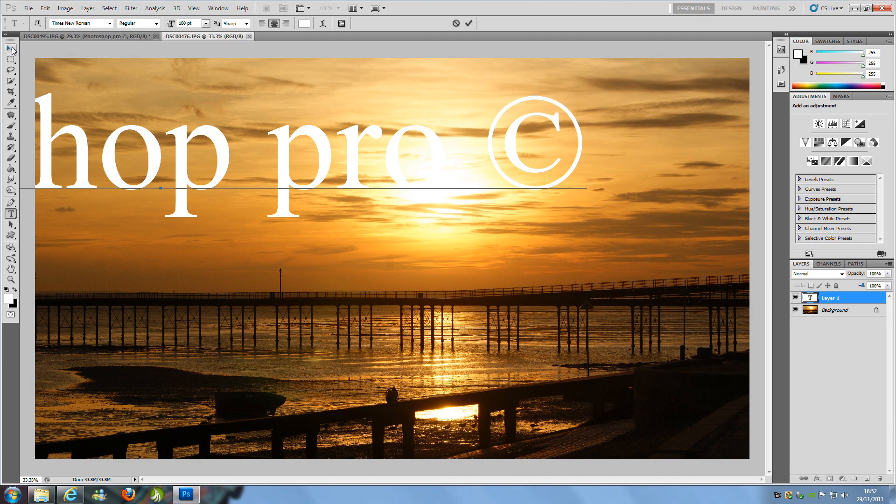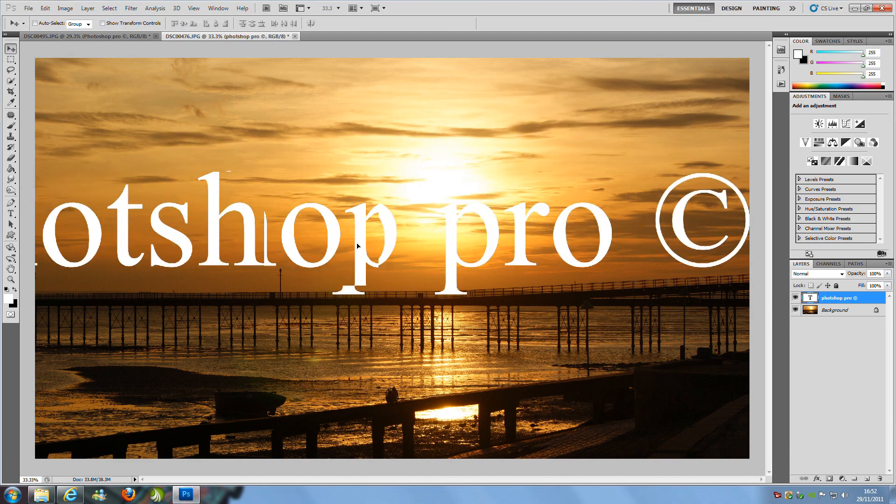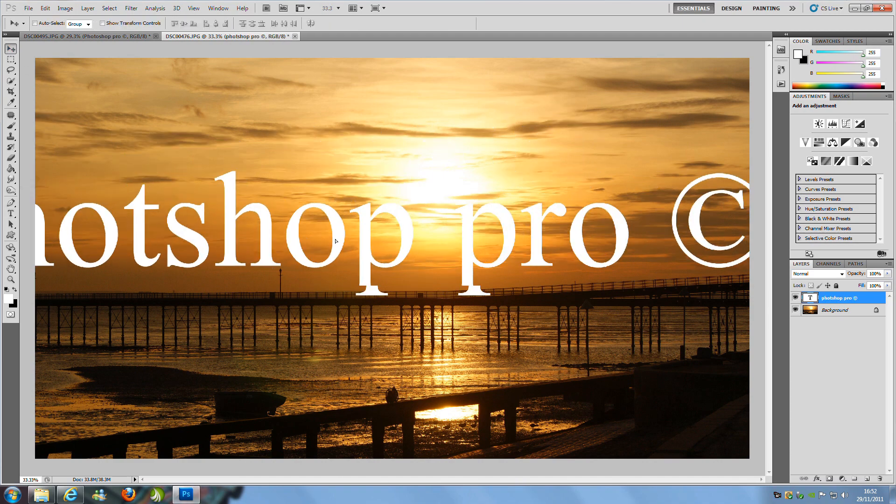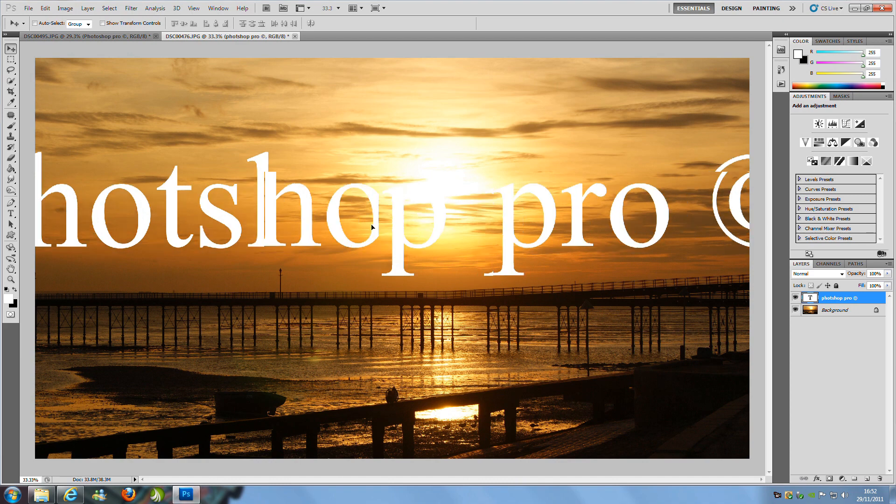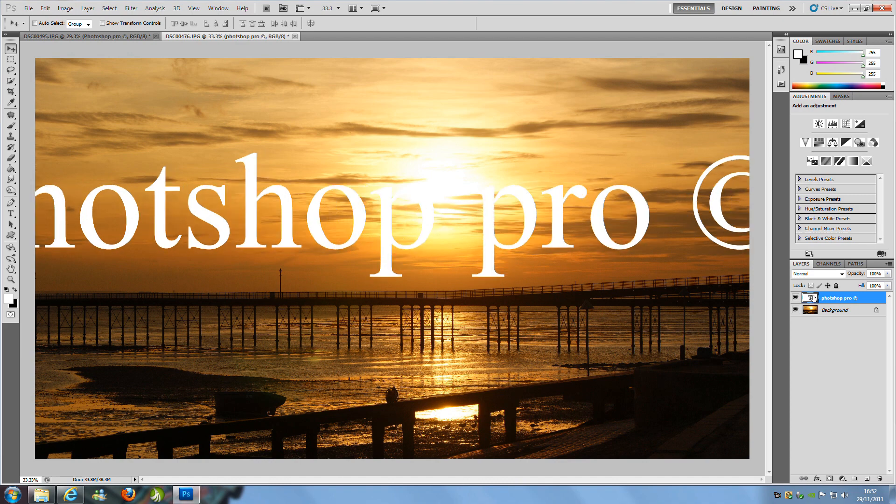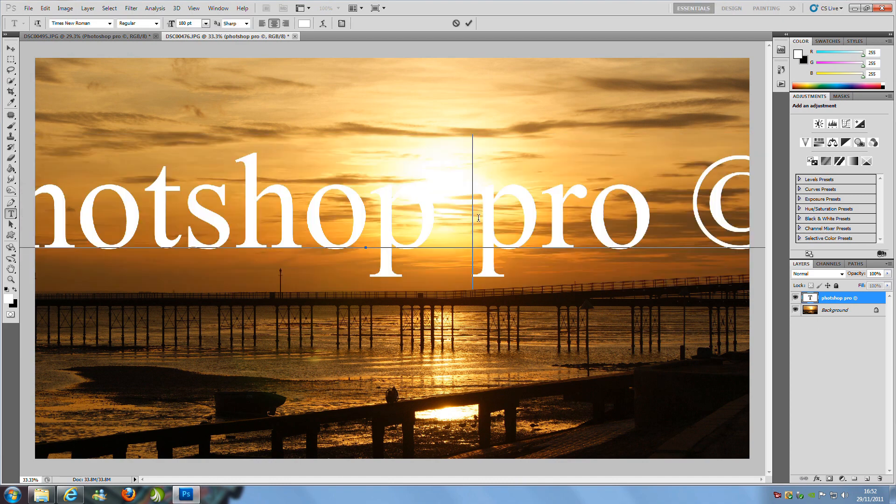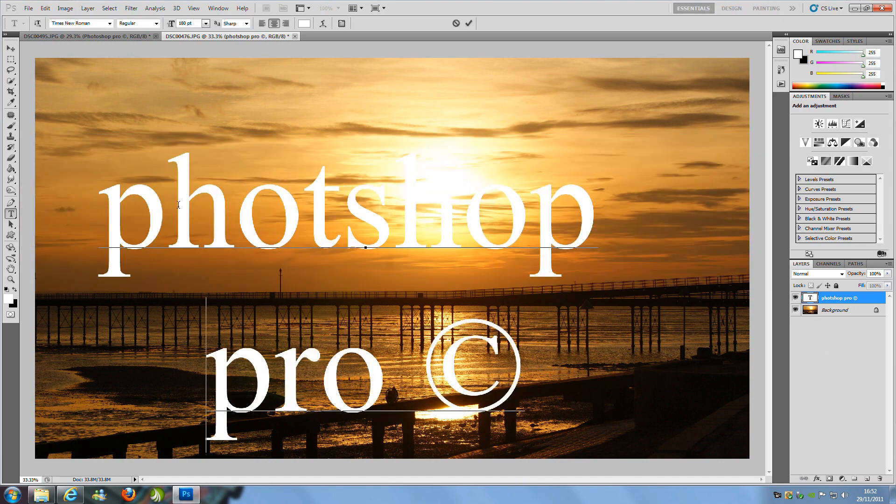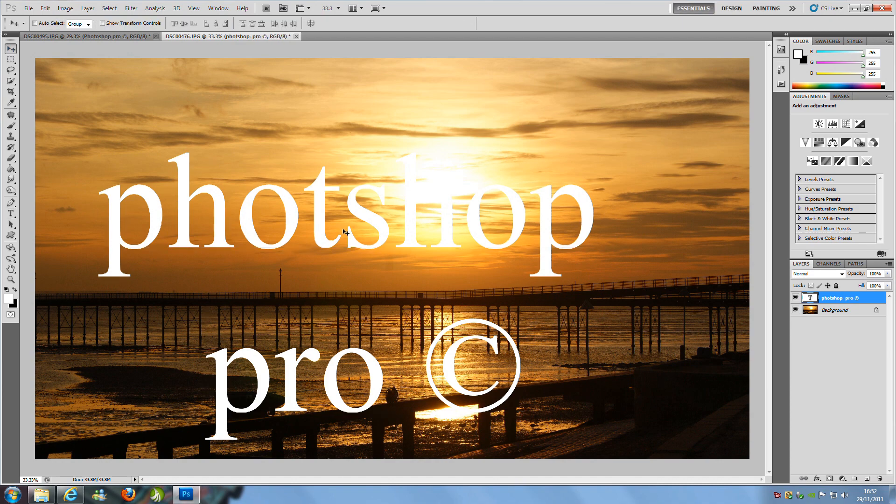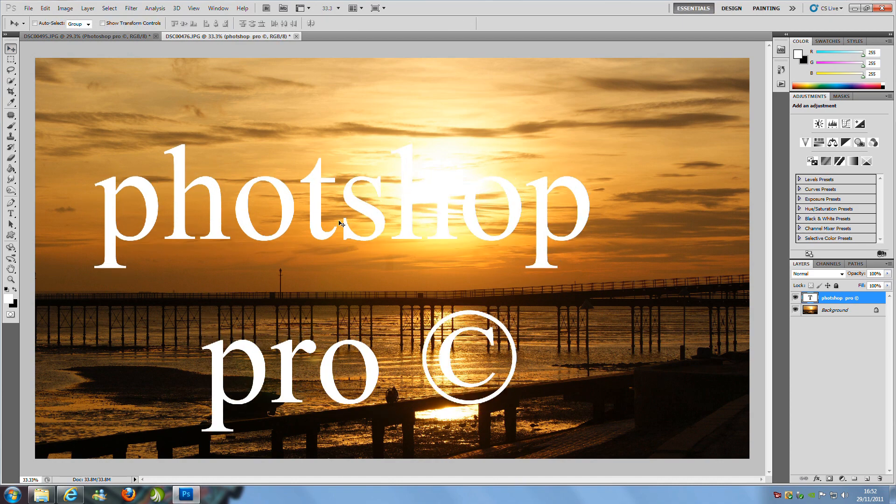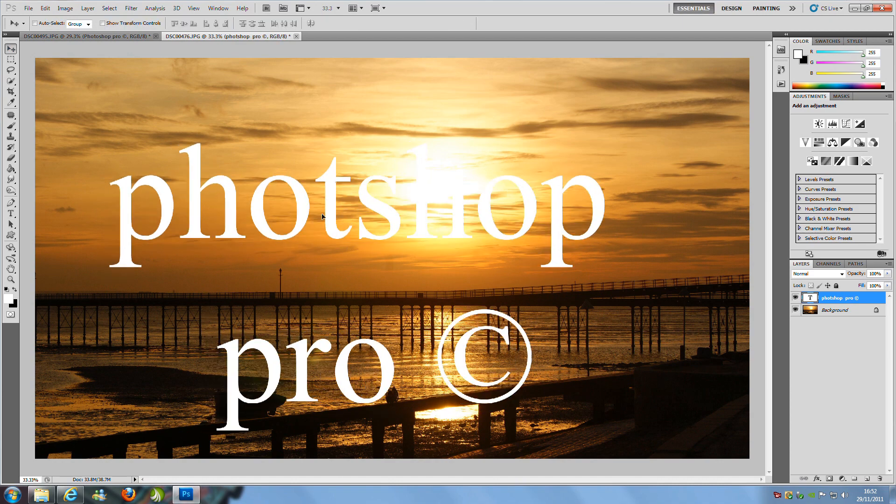Now we are just going to go to the move tool at the top on the left hand side and we are just going to position this and you can do wherever you want to position it on your picture. Now that looks okay to me.